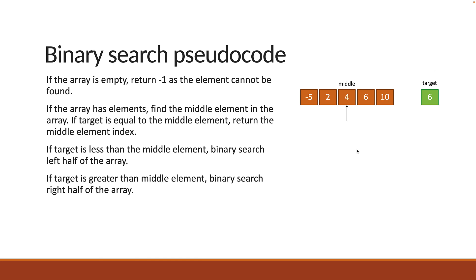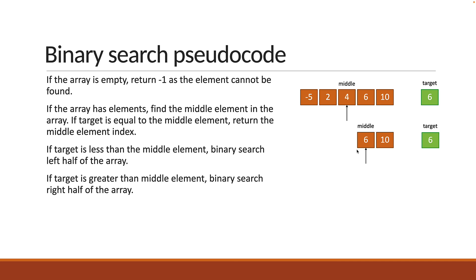So we now perform a binary search on the right half of the array. Restart by finding the middle element in the array. When there are two items, the first item is the middle item. We once again check if target is now equal to the middle element. This time it actually is, and we return the index of 6 which is 3.